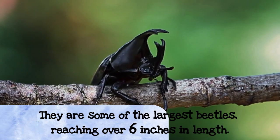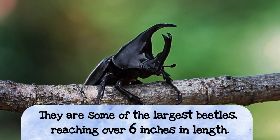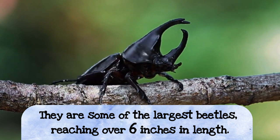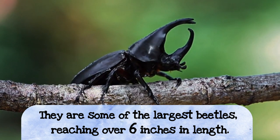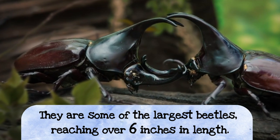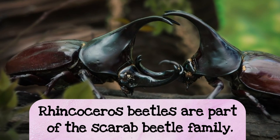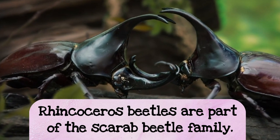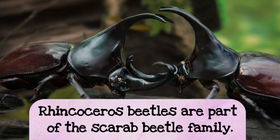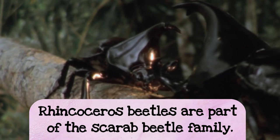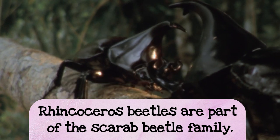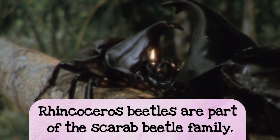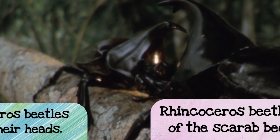So rhinoceros beetles are huge insects. They're about six inches long, so I wouldn't want that to land on my ice cream, would you? Rhinoceros beetles are actually a part of the scarab beetle family. Now, scarab beetles are the ones that you always see in Egyptian art, and they're always rolling around those dung balls, but rhinoceros beetles are just related to them.